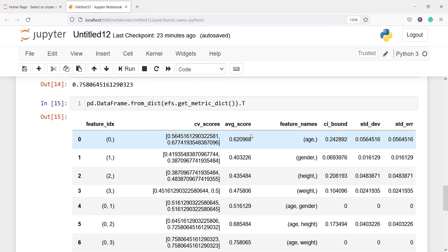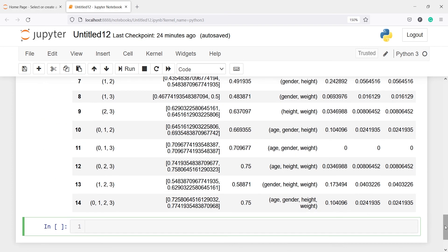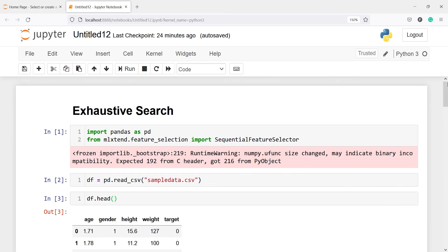So using all four variables gives 75% accuracy, and just using age and weight also gives 75%. It is better to use only these two features instead of all four and achieve the same accuracy. This is how the exhaustive feature selector works — it tells you which features give which accuracy and what the best combinations are, so you can select the best features and then fit your model. I hope you enjoyed this video. If you like it, please subscribe to my channel. Thank you for watching.